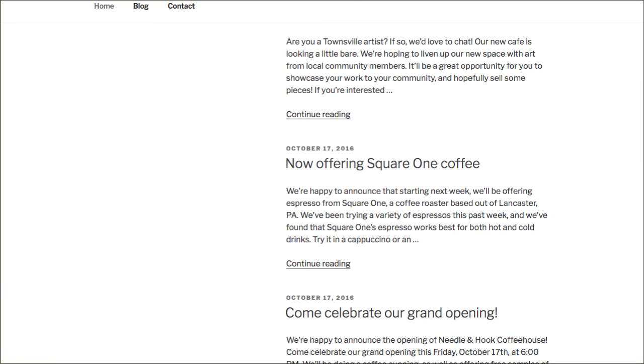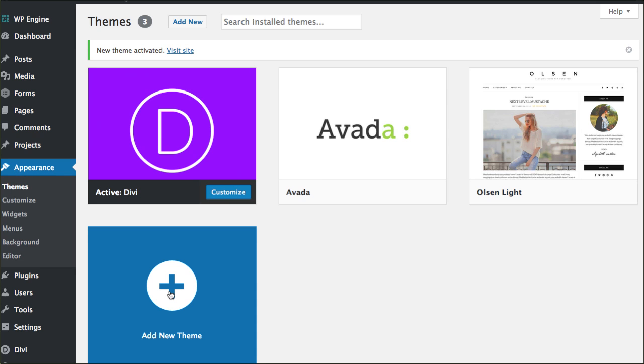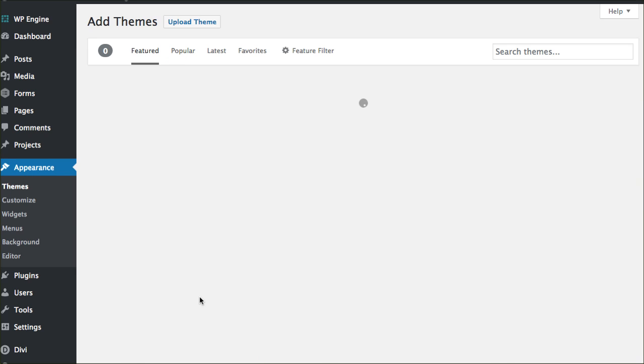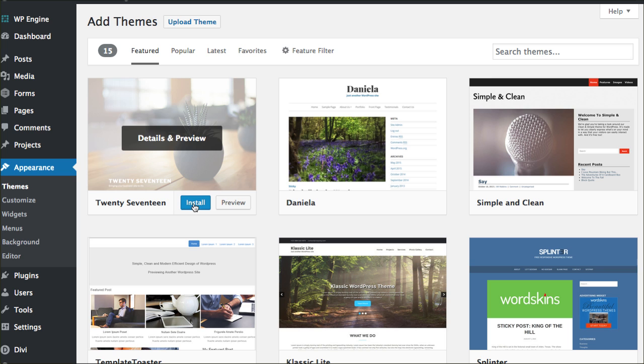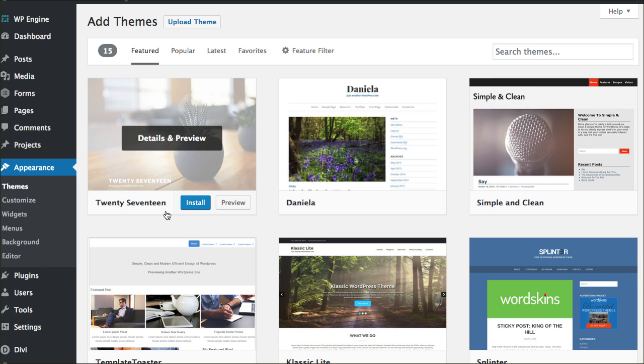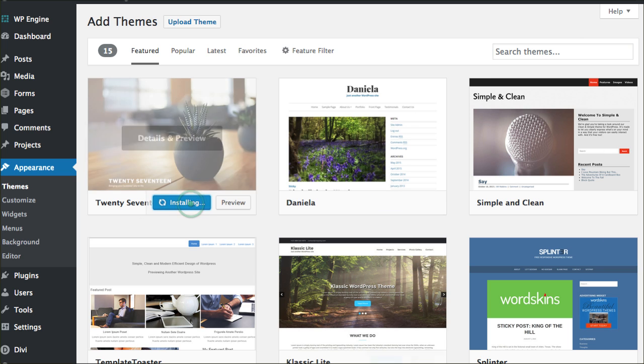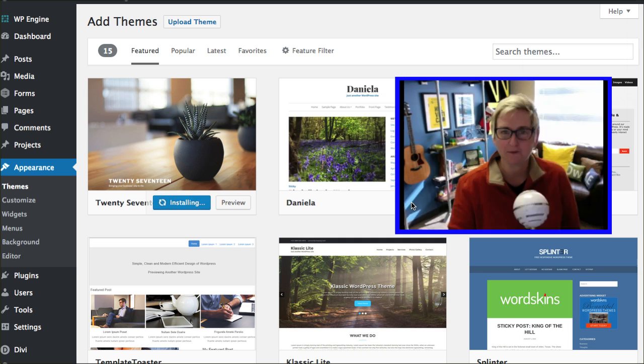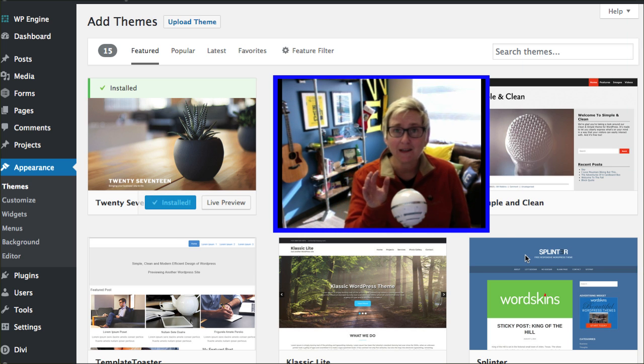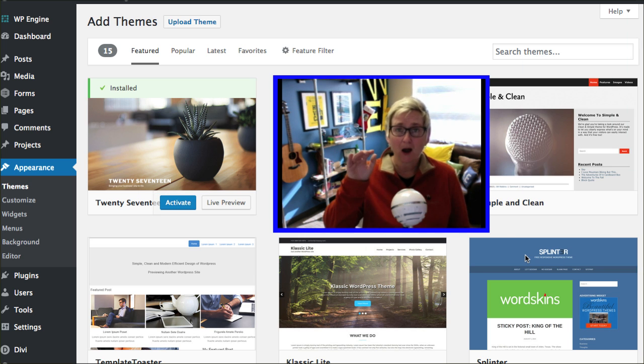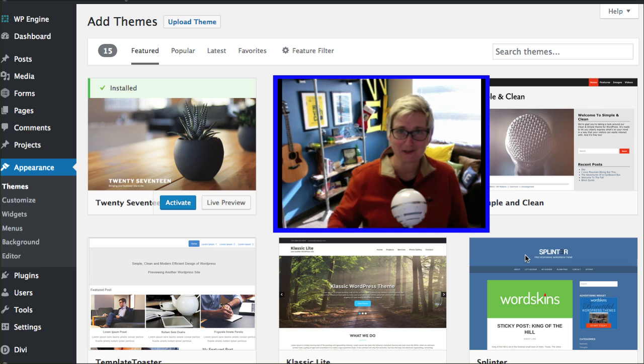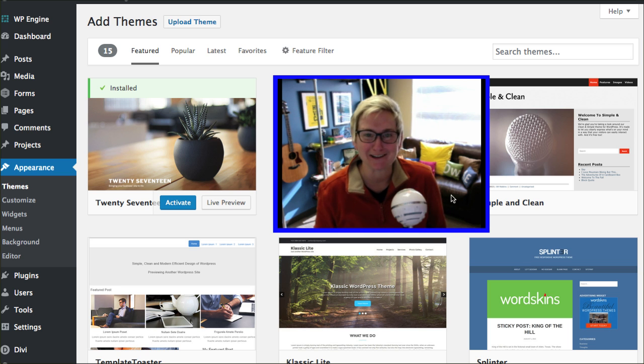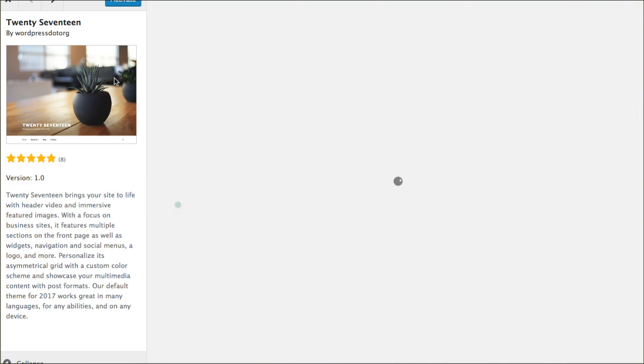Let's go do that, super simple process. You're going to go into your themes by going to Appearance, Themes, and you're going to click Add New. You're going to be looking for the 2017 theme. It's typically going to be right here in this spot, if not you can just do a quick search for 2017 and click Install. If I'm going too quickly, just pause and rewind me.